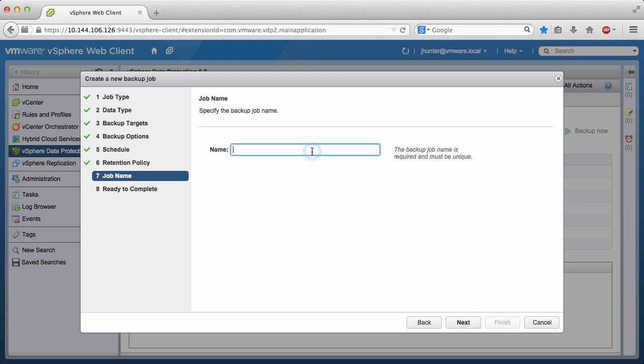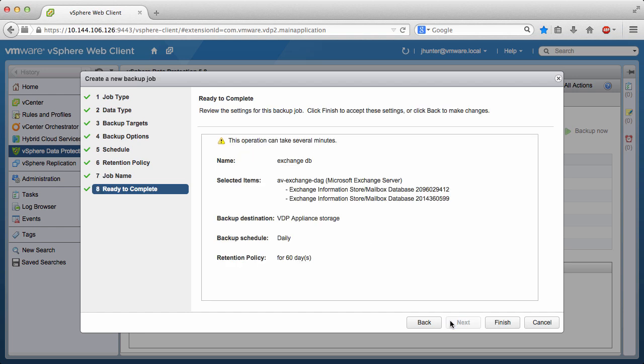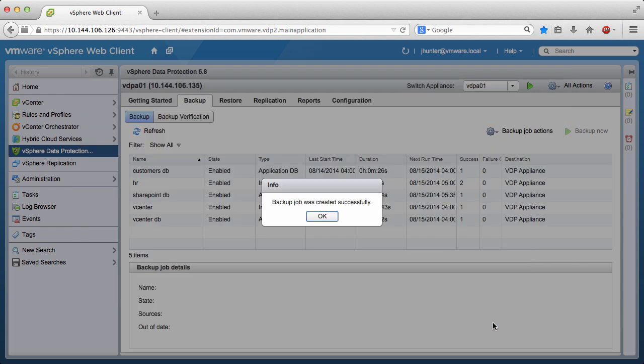Last, we give the backup job a name, click Next, review the settings for this backup job, and click Finish.